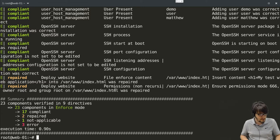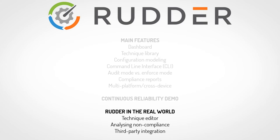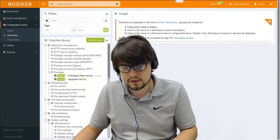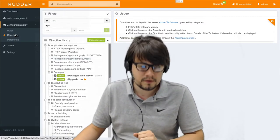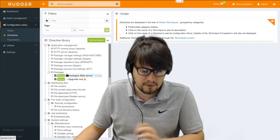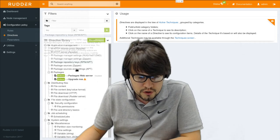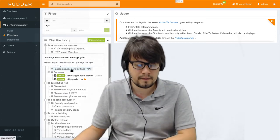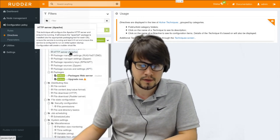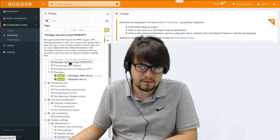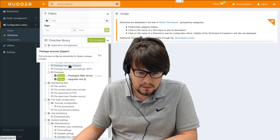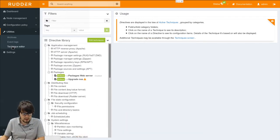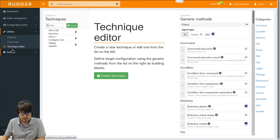So here it is for the second part. We'll get back to Rudder web interface. The first thing I'm gonna show is how we can define more custom policies. Here in the directives tree, which we just saw before in the first part, we can see that we have access to a quite large choice of directive templates. But it does not cover all cases. Obviously you will need some specific policies, for example for custom applications. And so in order to avoid having to learn a new language, here you have a technique editor application which is part of Rudder and which allows creating new techniques very easily through a web interface.